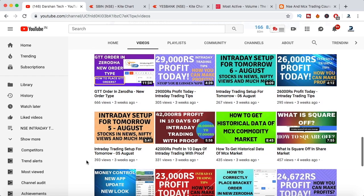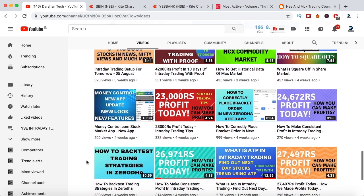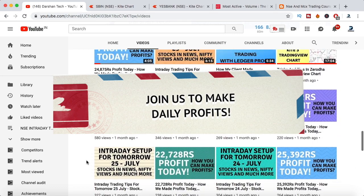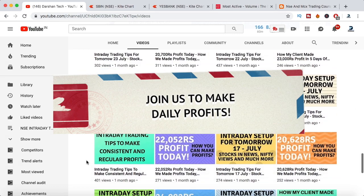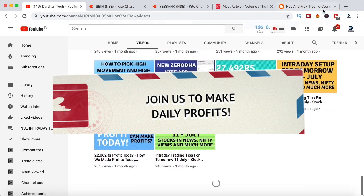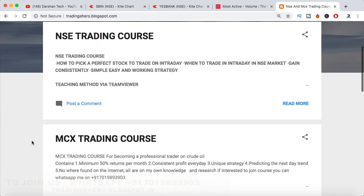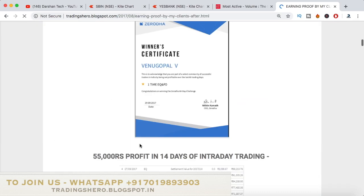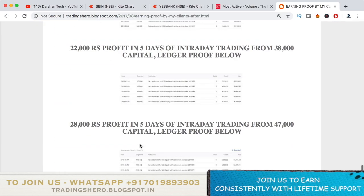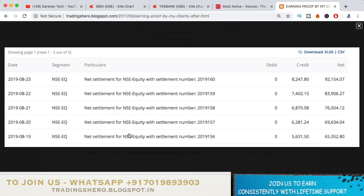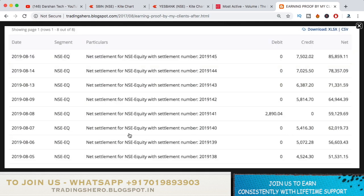If you're new to stock market trading, having losses and want to recover and learn how to make money consistently in trading, you can join my course. I provide NSE and MCX trading courses, very reasonably priced. You can check all the details on my blog at trading0.blogspot.in — the link is in the description below.